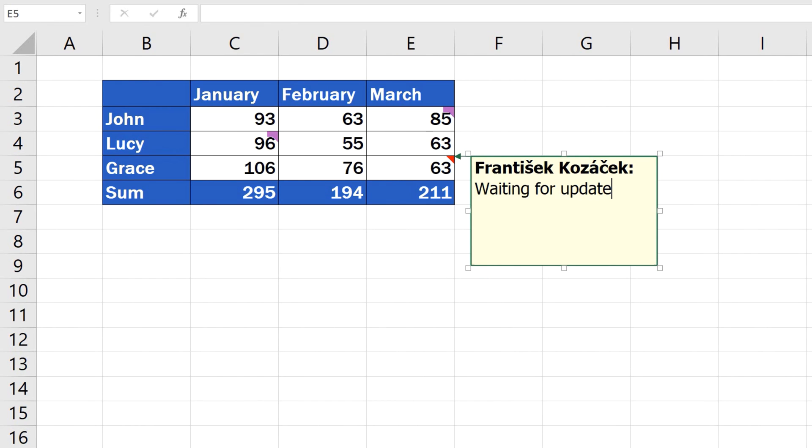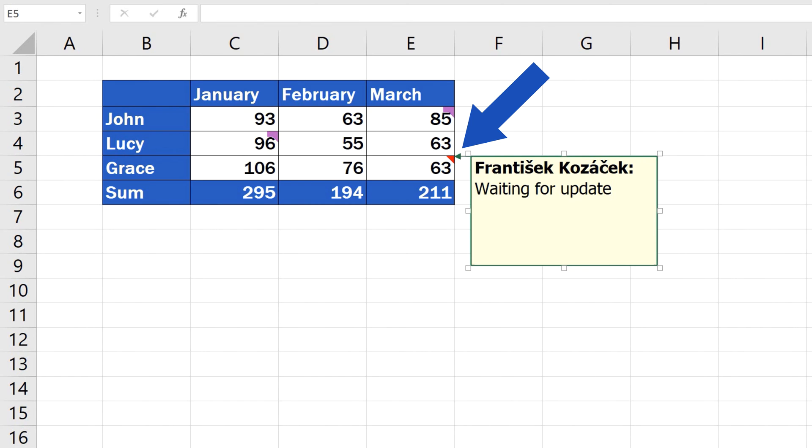A note is usually marked by a small red triangle in the upper right-hand corner of the cell, so it's easy to tell whether there's a comment or a note.